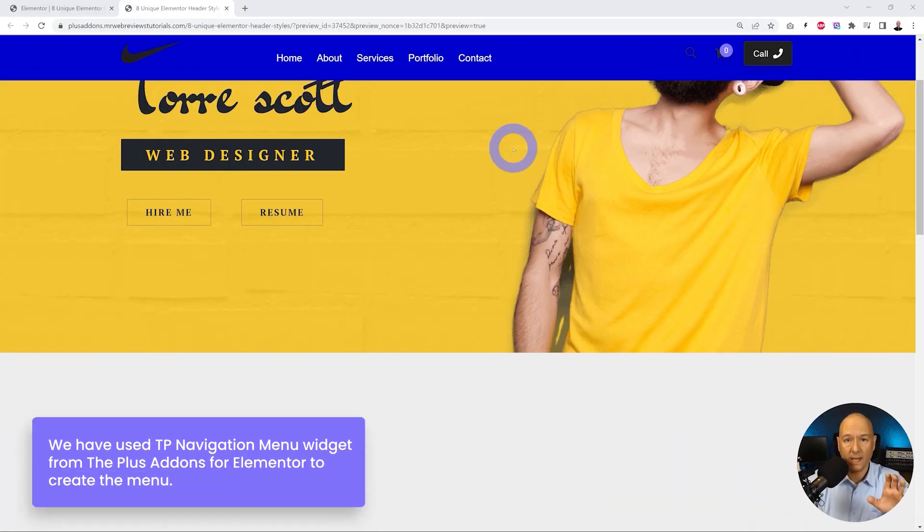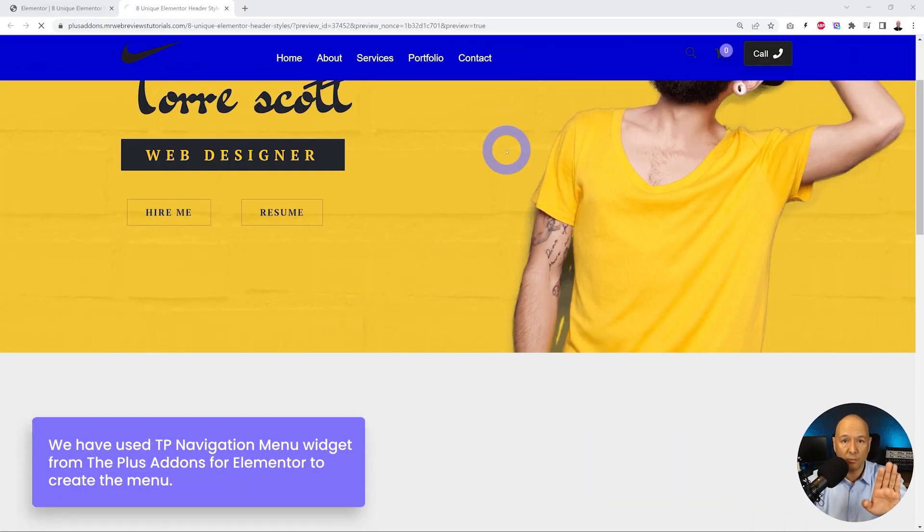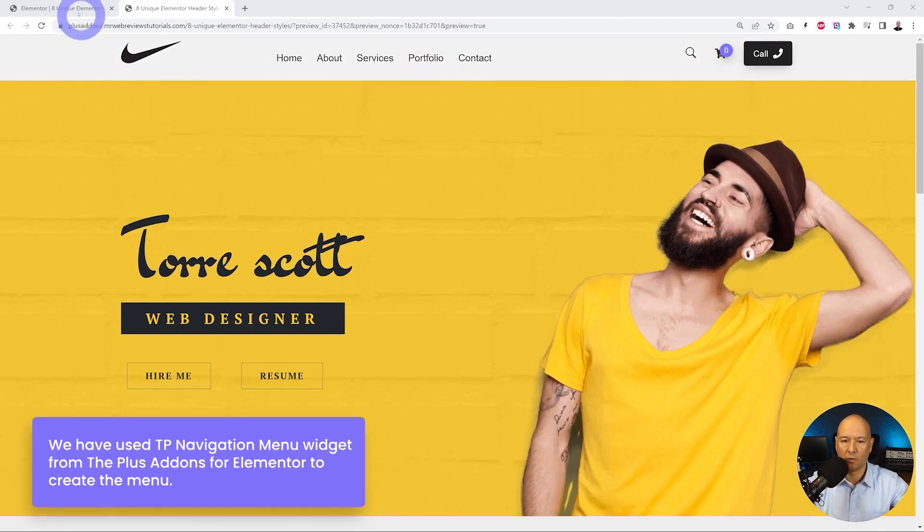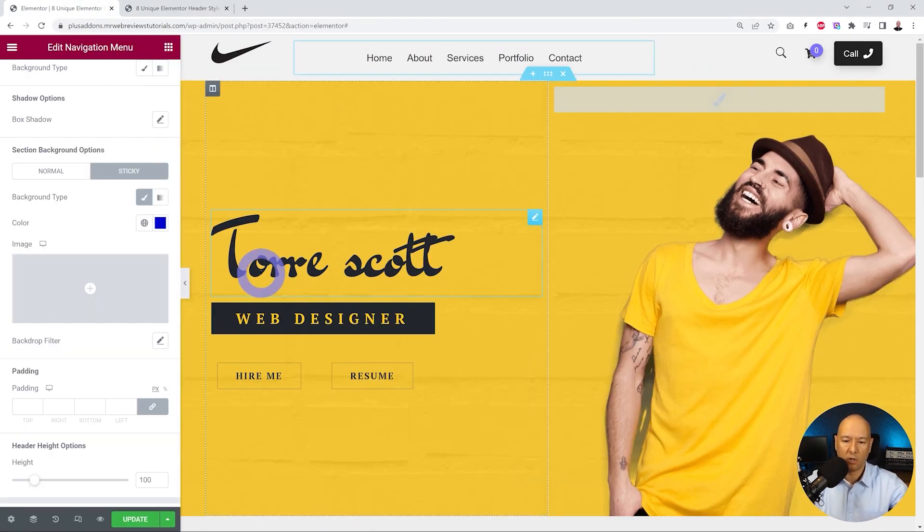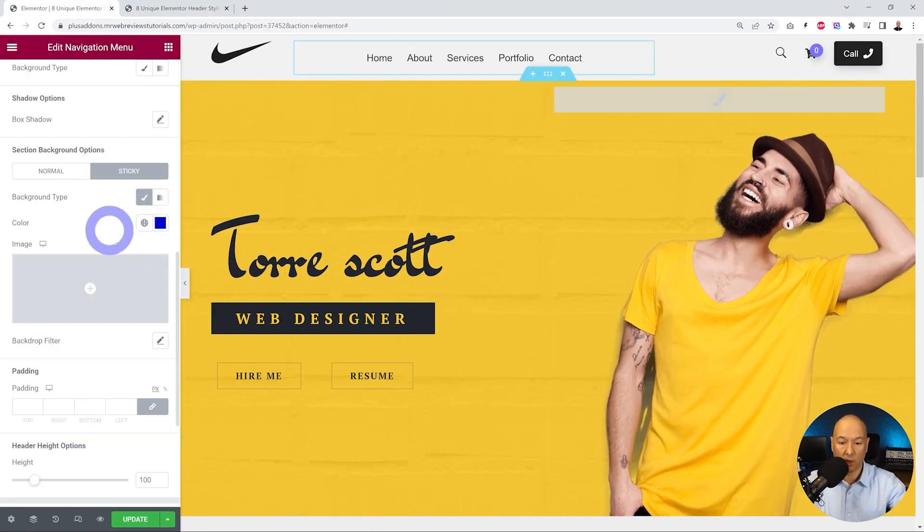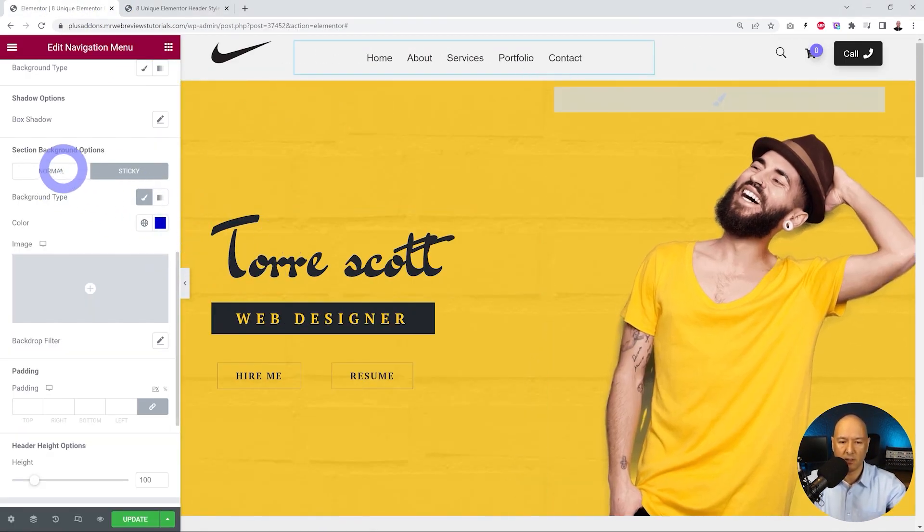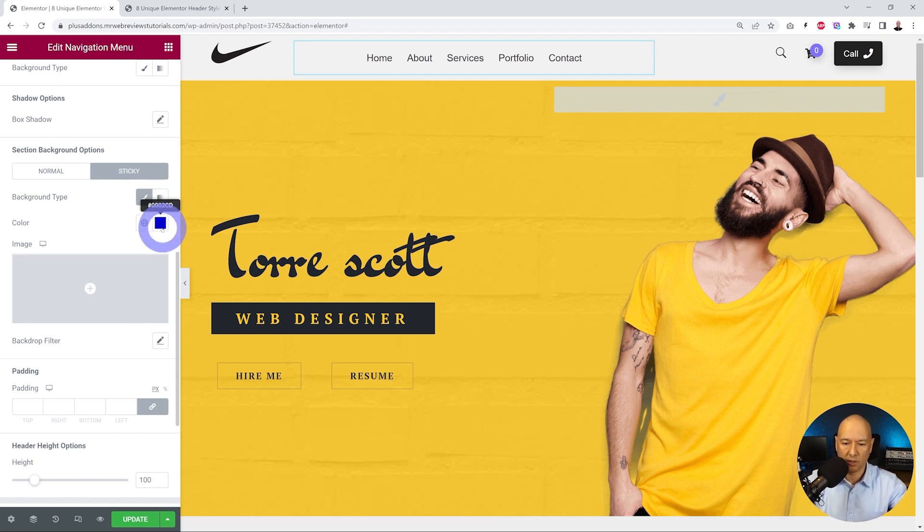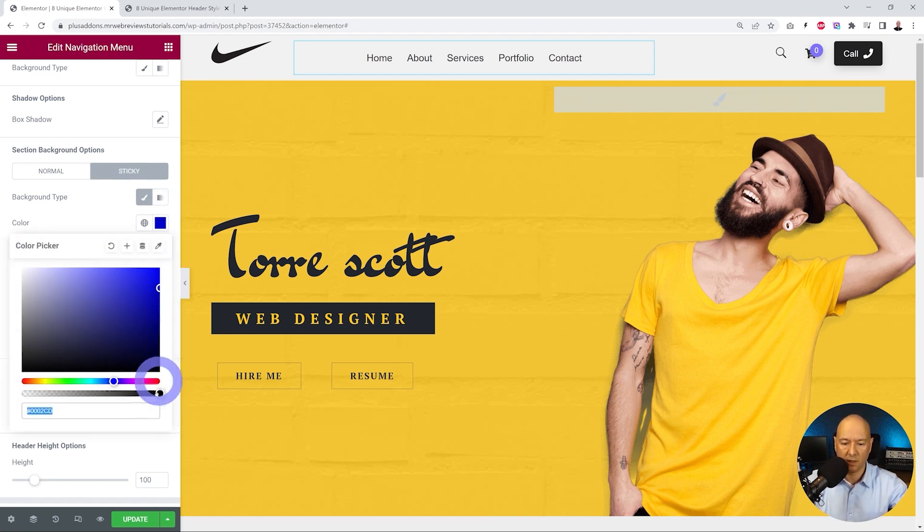You want to add a transparent background and still reveal a little bit of the content of your page. So how can we do this? Well, if you go back here in your normal mode and sticky mode, you can change the color. If you click on this, now we have that feature here.